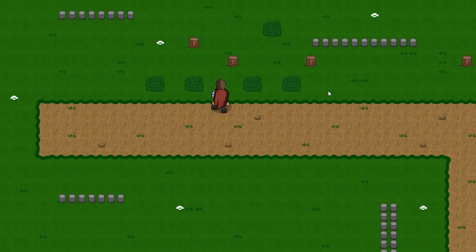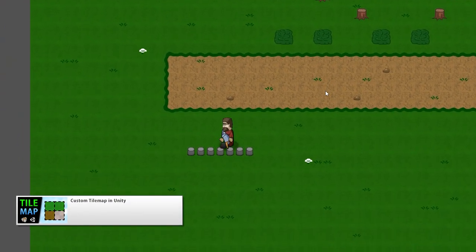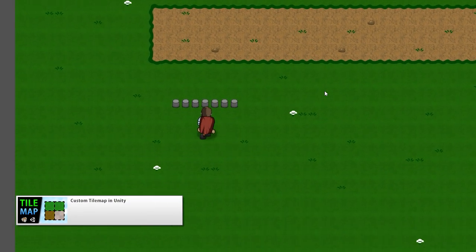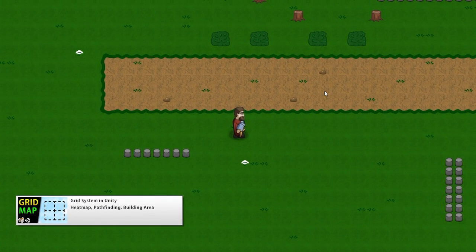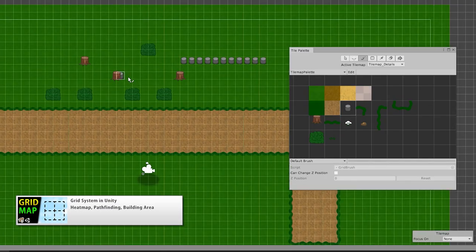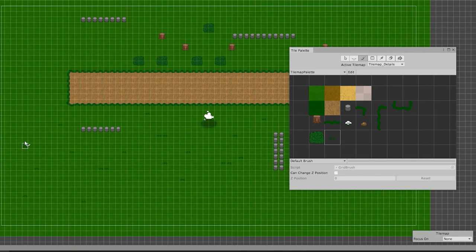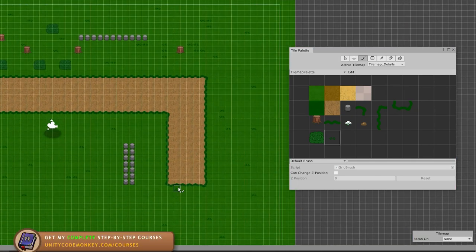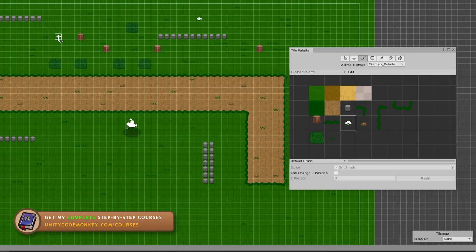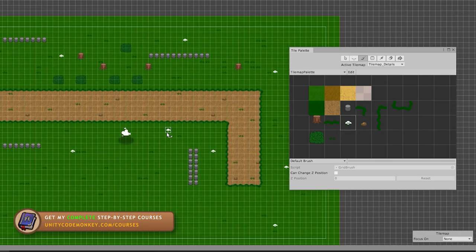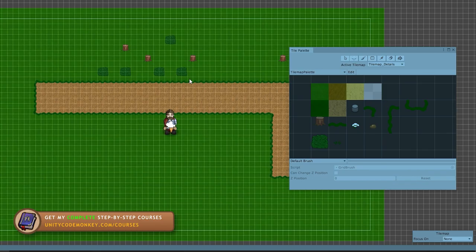I've already covered a video on how to build a custom tilemap from scratch using a custom grid class — that one is great if you really want to dig into the code and understand how it works. But if all you want is a normal tilemap, you can just use the built-in Unity tilemap.